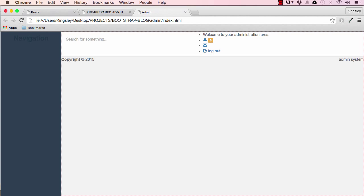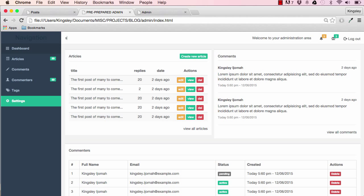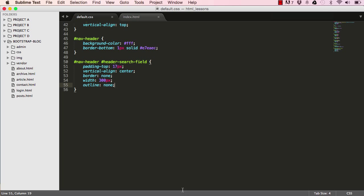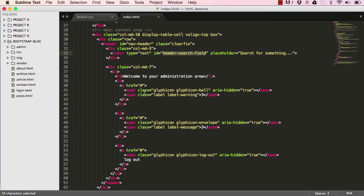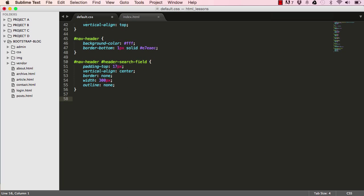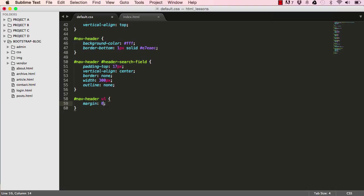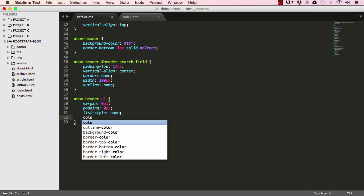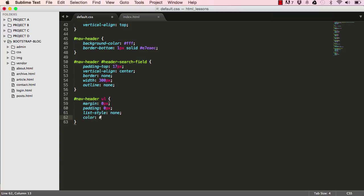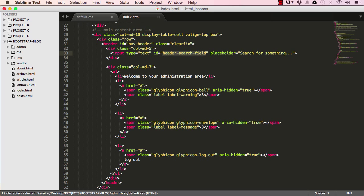After saving and resetting we can see the search field is looking more like the target — no borders or outlines. Next, inside our nav header I'll target the ul element, setting margin to zero pixels, padding to zero pixels, and list-style to none, so we don't have bullet points on our ul elements.